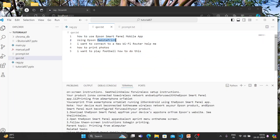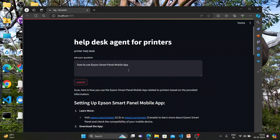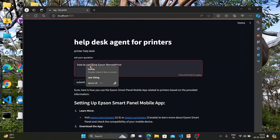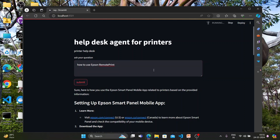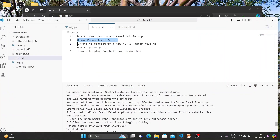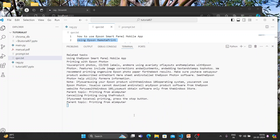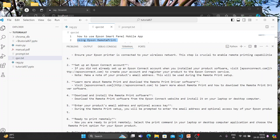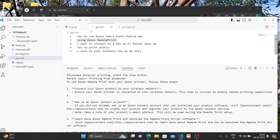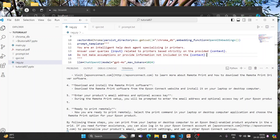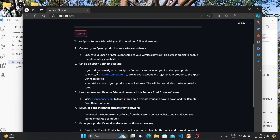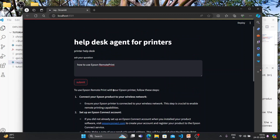Let's ask the second question: 'How to use Epson Remote Print?' Waiting for the response.